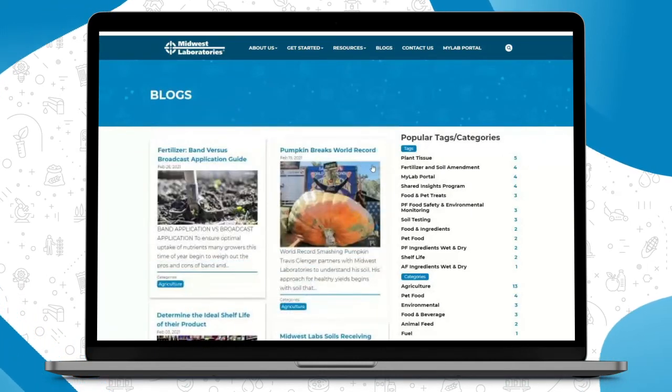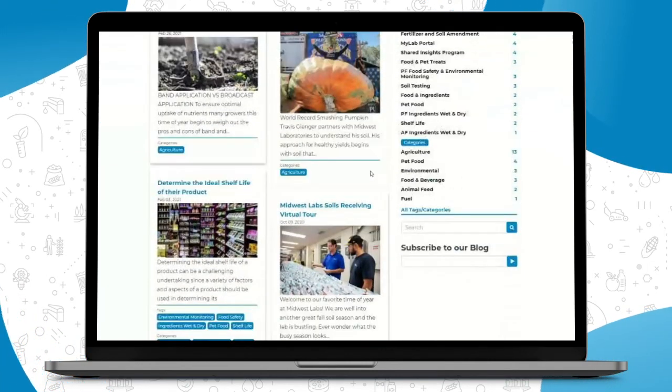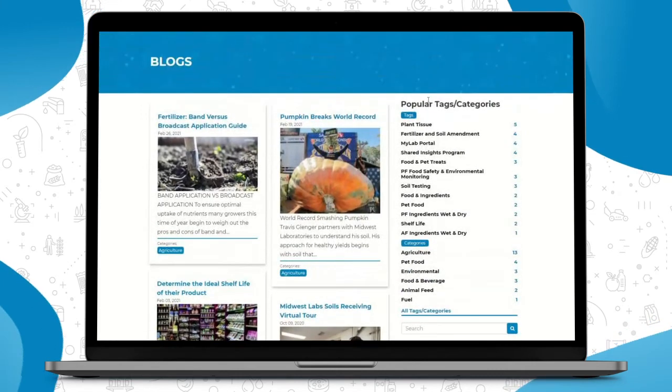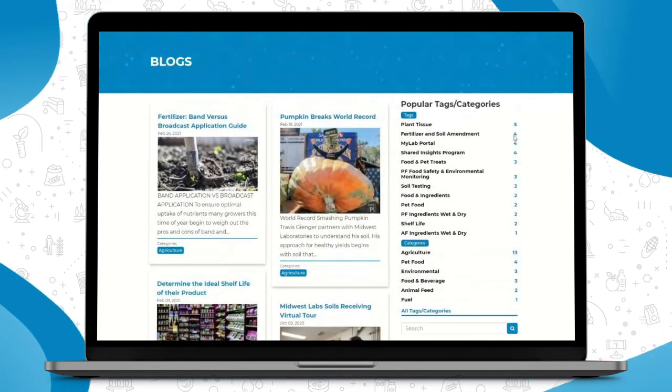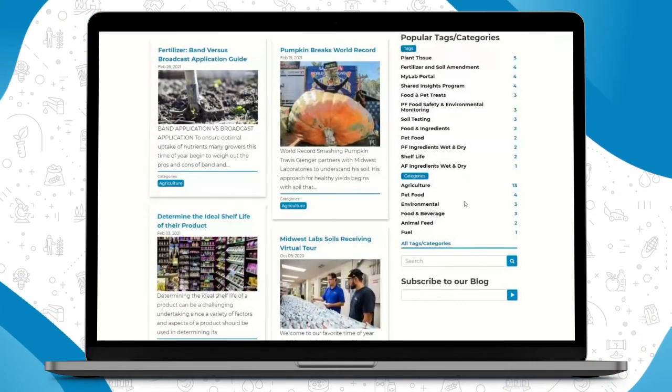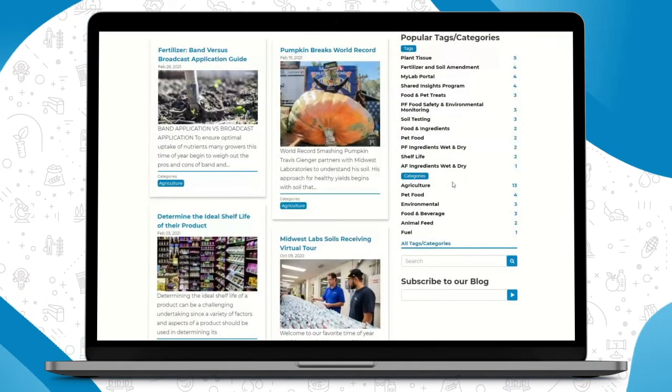By industry. Also here on the right has a nice Popular Tags and Category here for you to search through, and by industry.